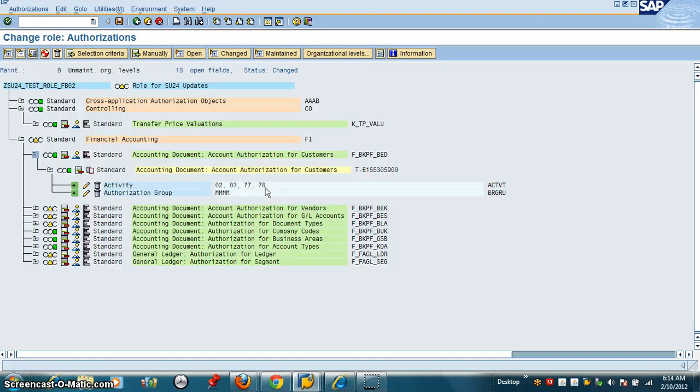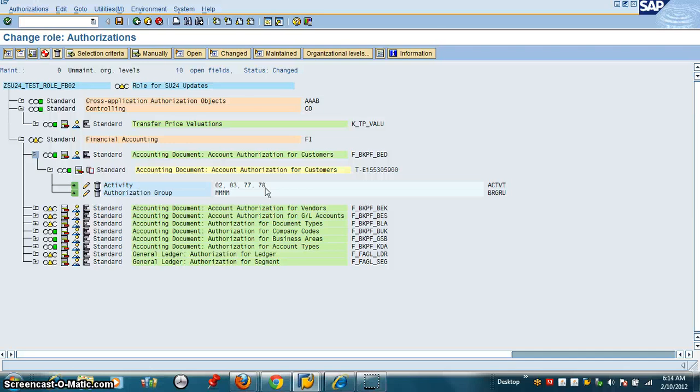So this is how we basically manipulate the value in SU24 to affect what comes into PFCG. Hope this video helps you.